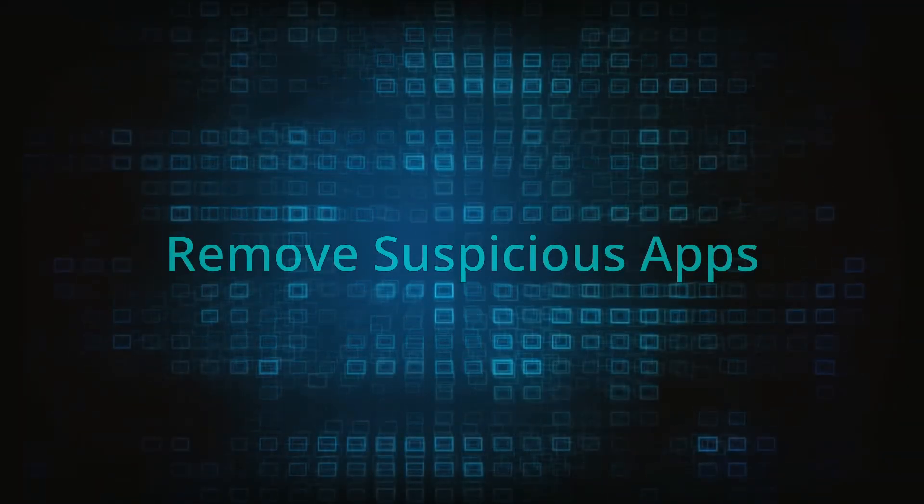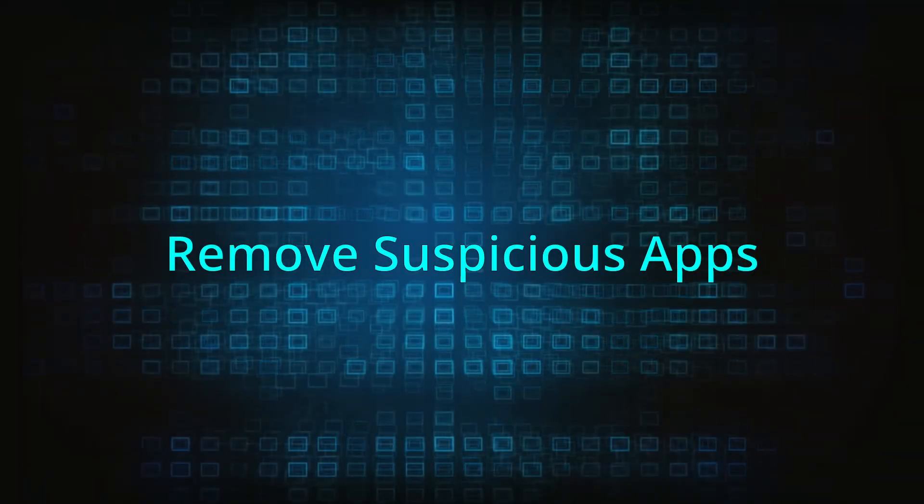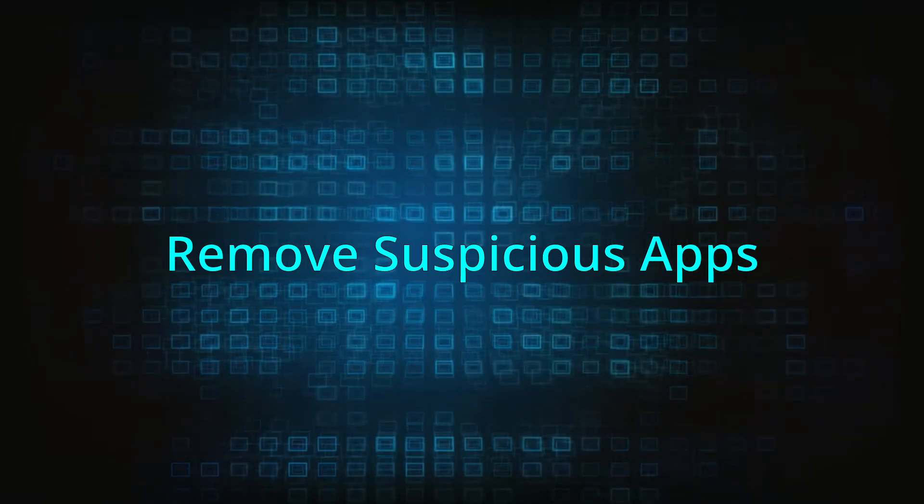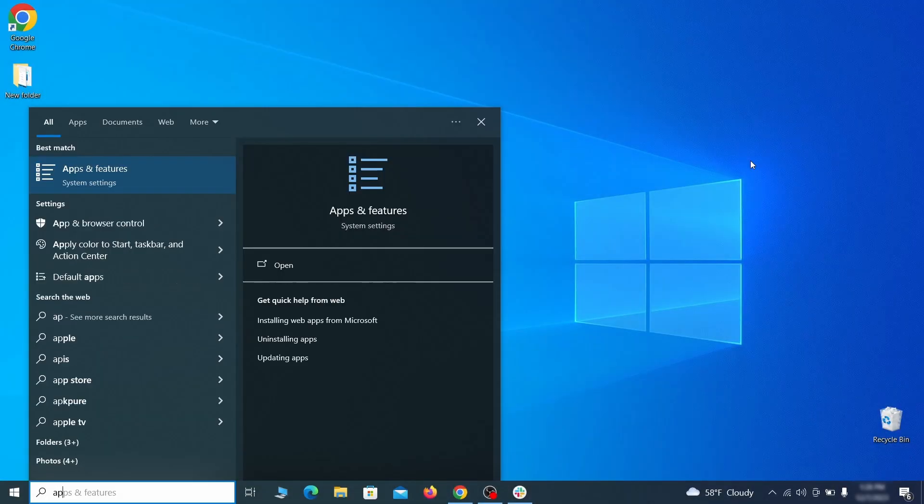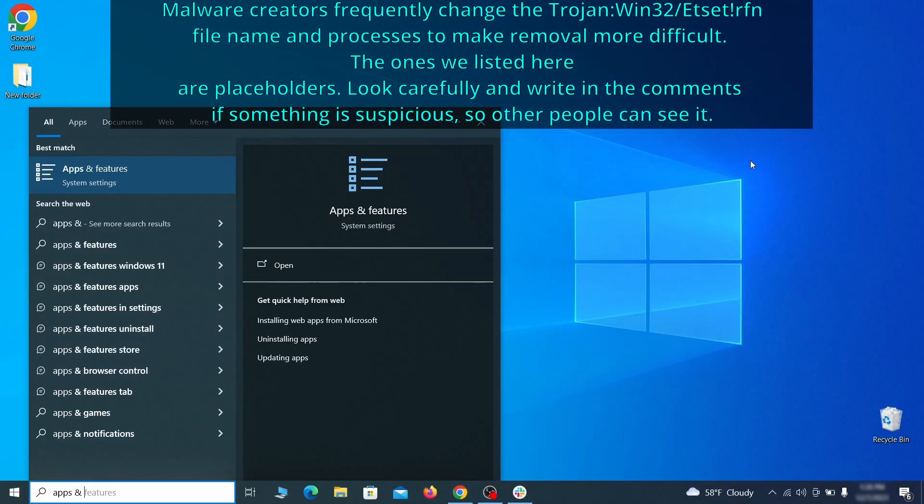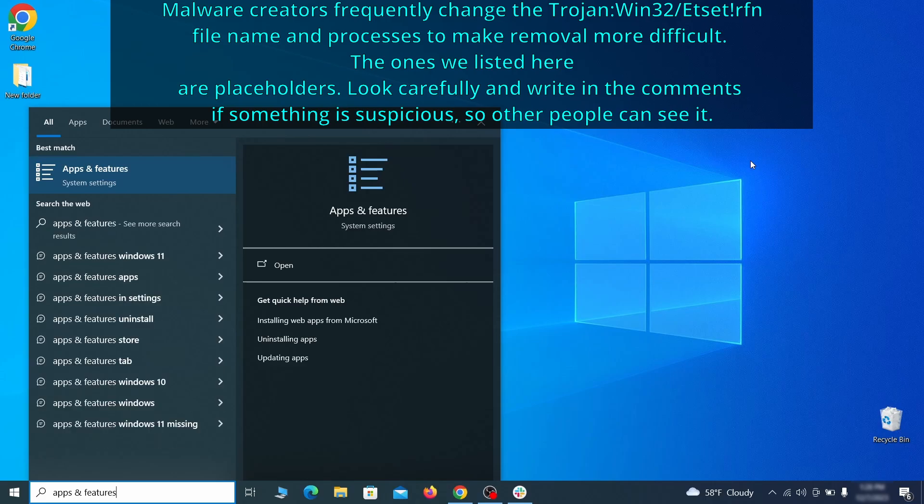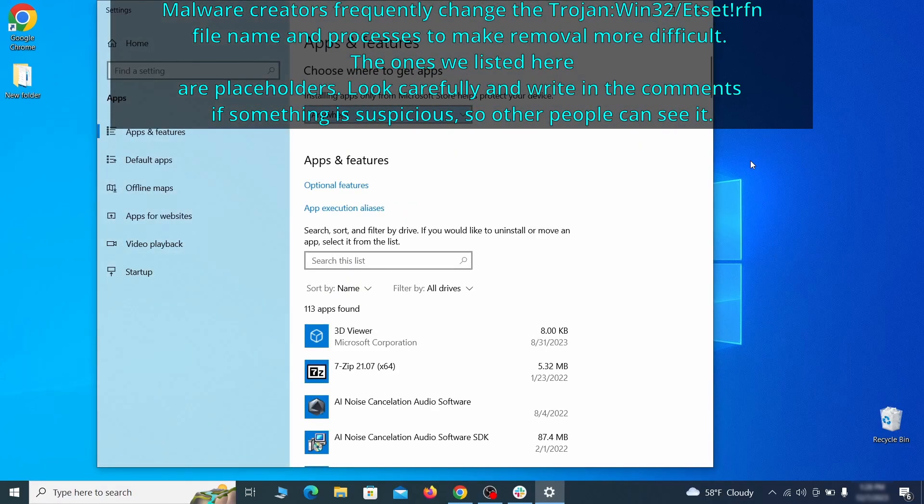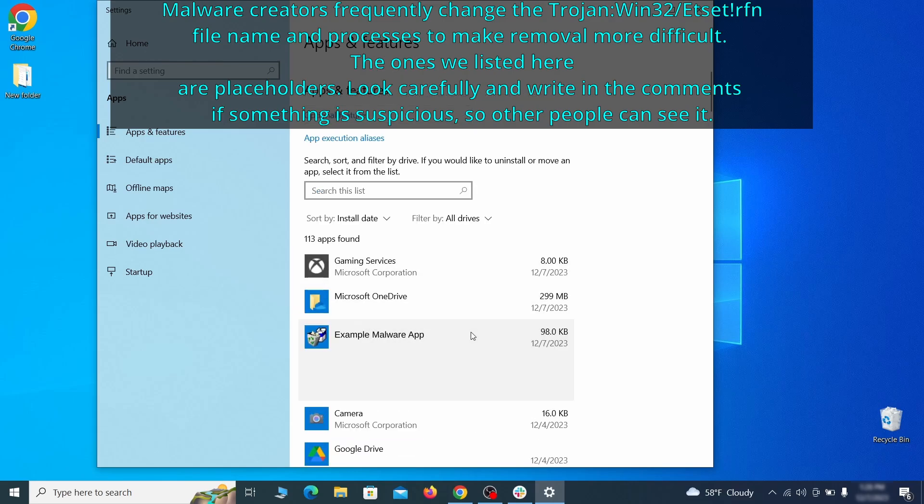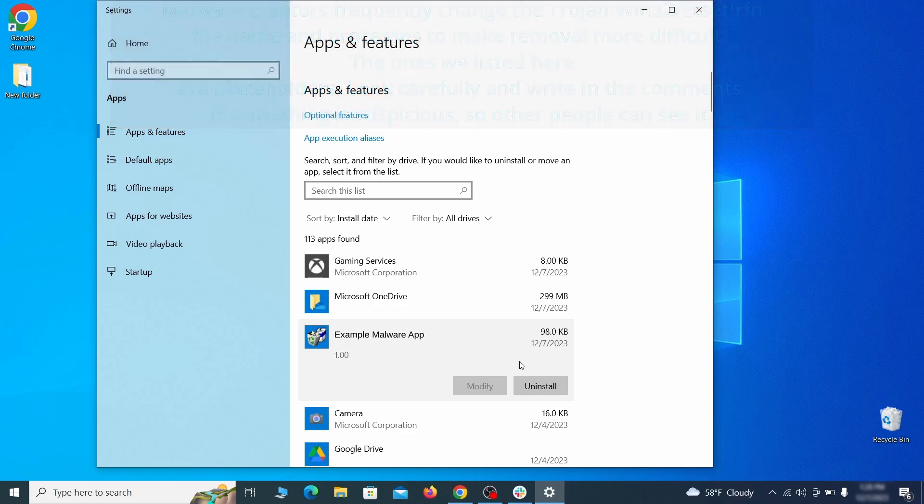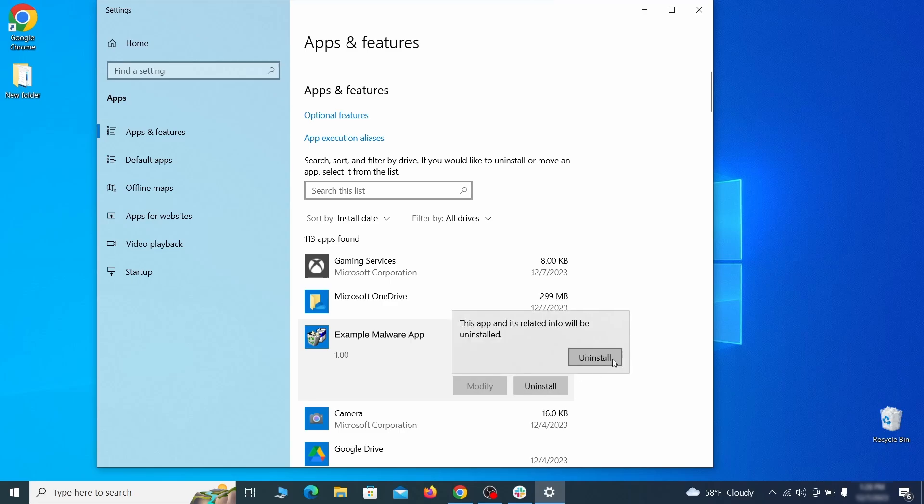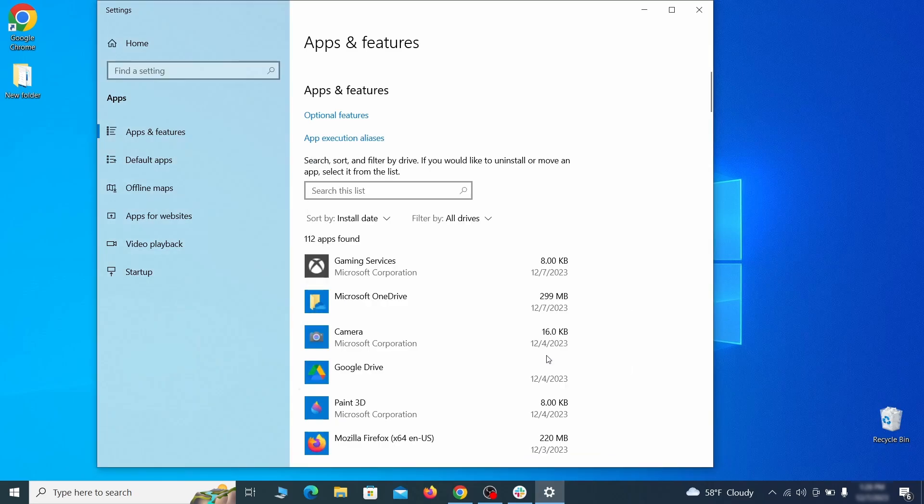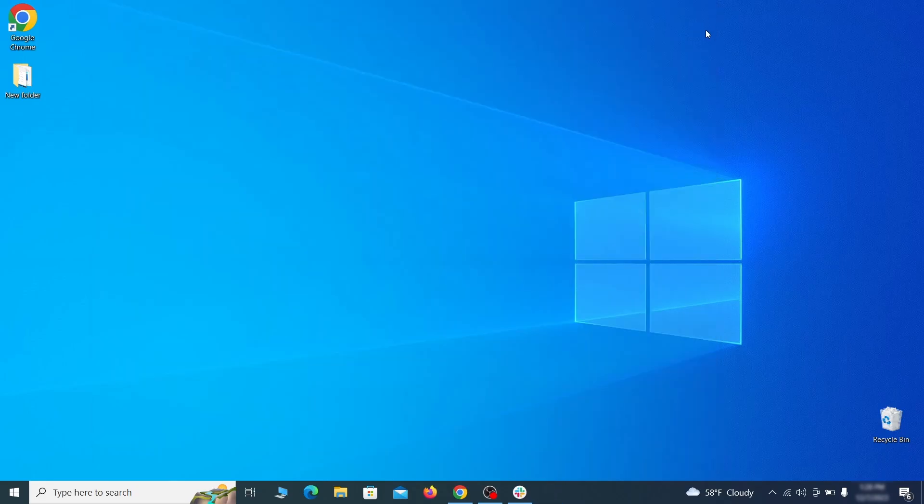When trying to remove this malware you should first check your installed programs and delete anything suspicious. Begin by opening the start menu and typing apps and features. Then hit enter and sort this list of programs that appears by install date. Look at the most recent entries and see if there's any items that look suspicious, unfamiliar, or if there are any ones that you don't remember installing. If anything grabs your attention and you don't think it should be there, click on it, click uninstall, and carefully follow the prompts to delete the program.